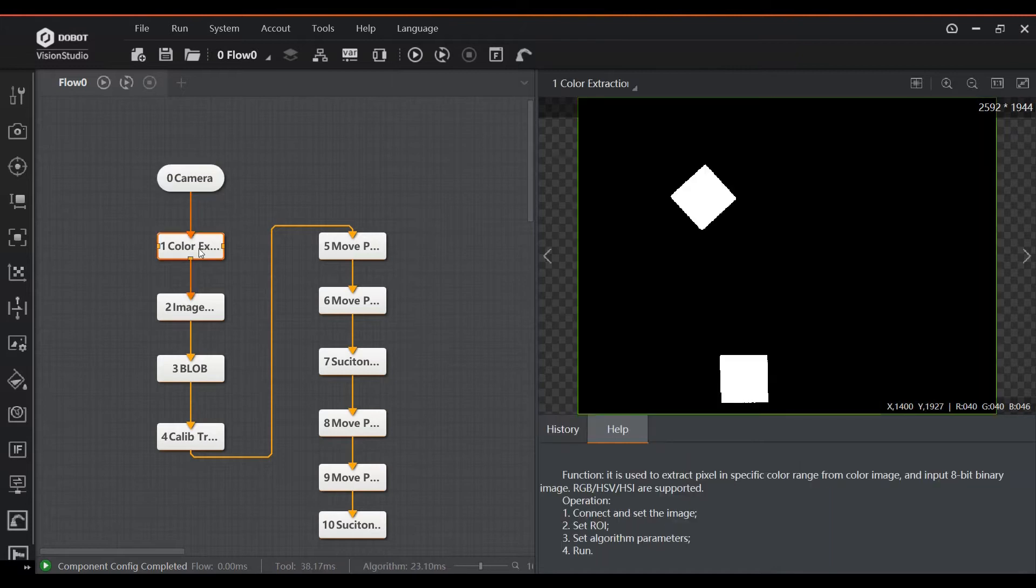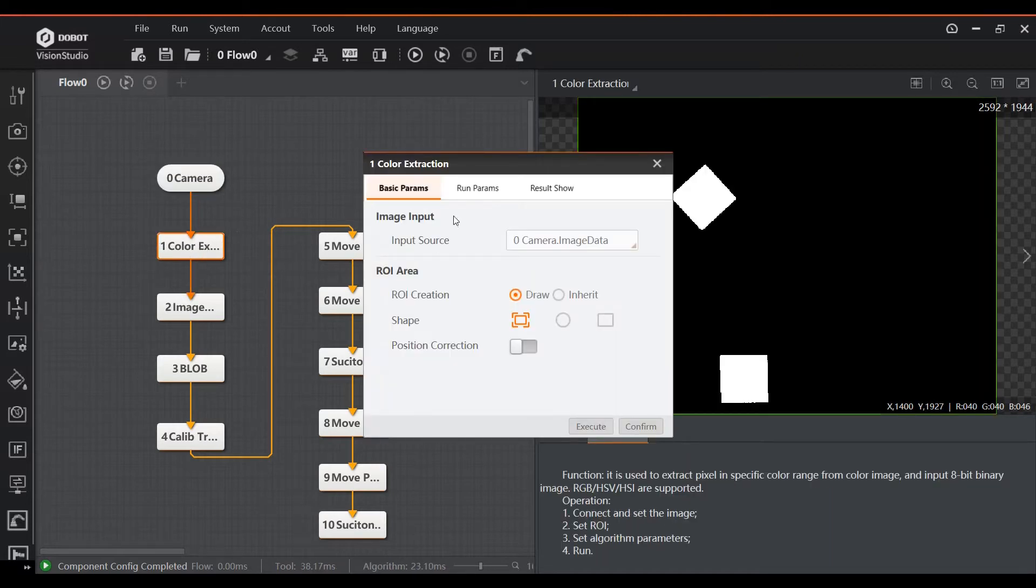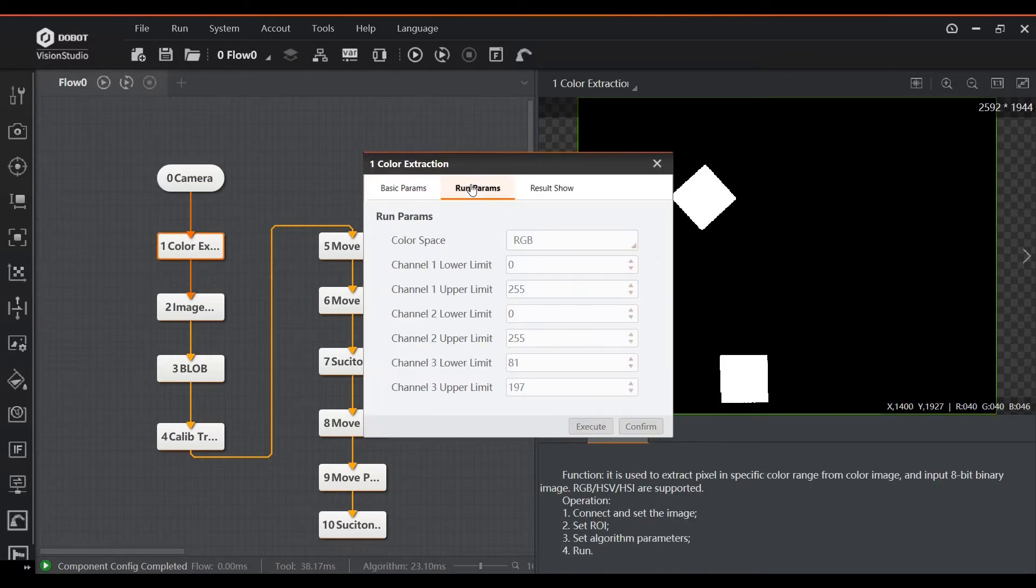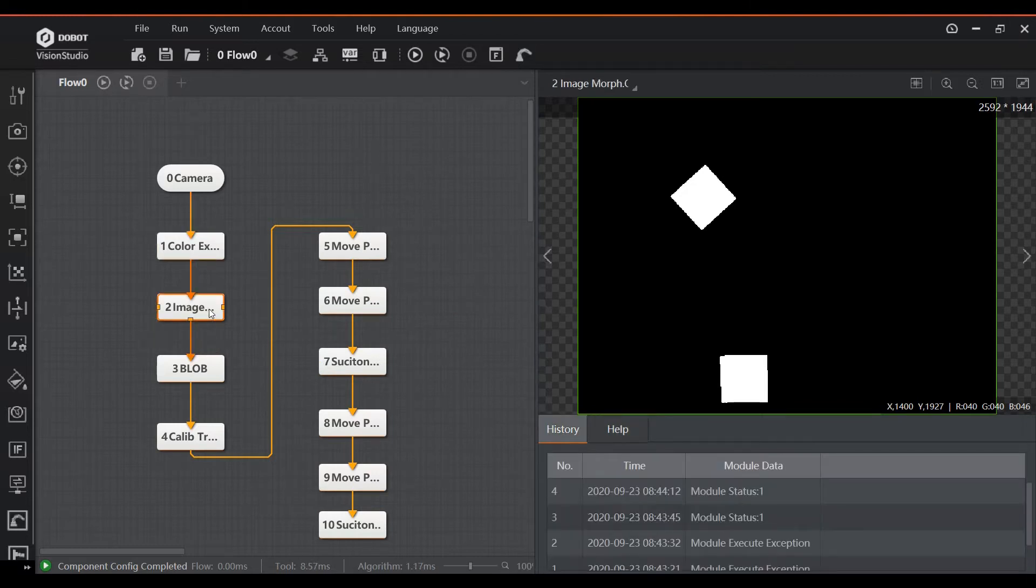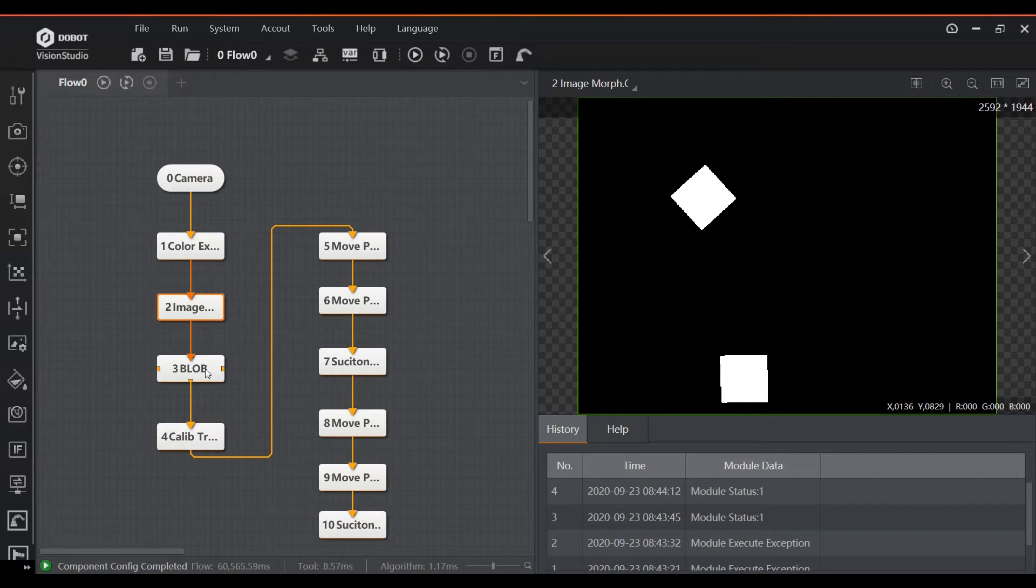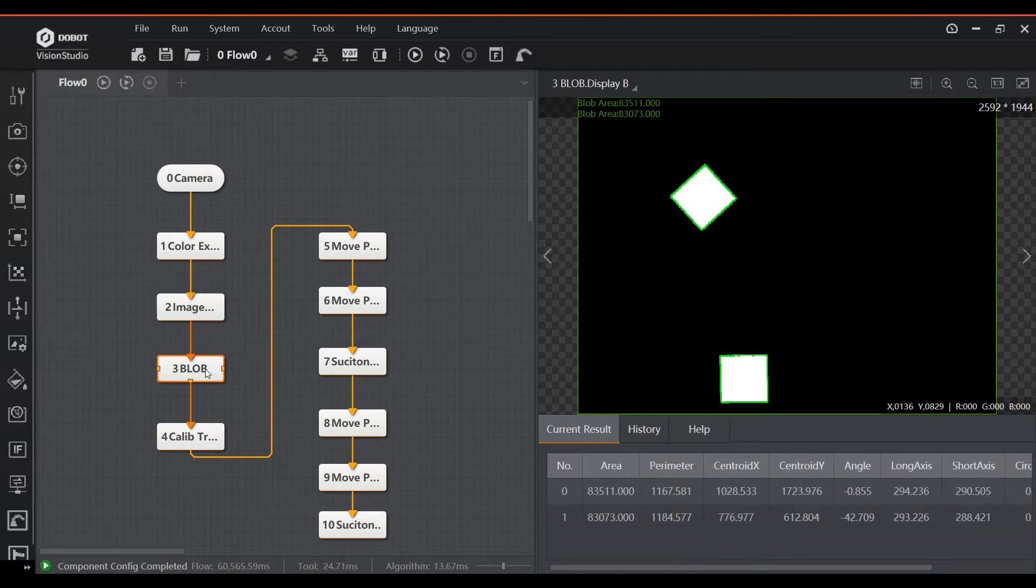Now we need to make sure that the software can actually identify these white regions as the parts and determine their position. The next blocks, Image Morph and Blob Detection, will create a rectangular shape from the white areas in the frame and find the center position of these rectangular areas.